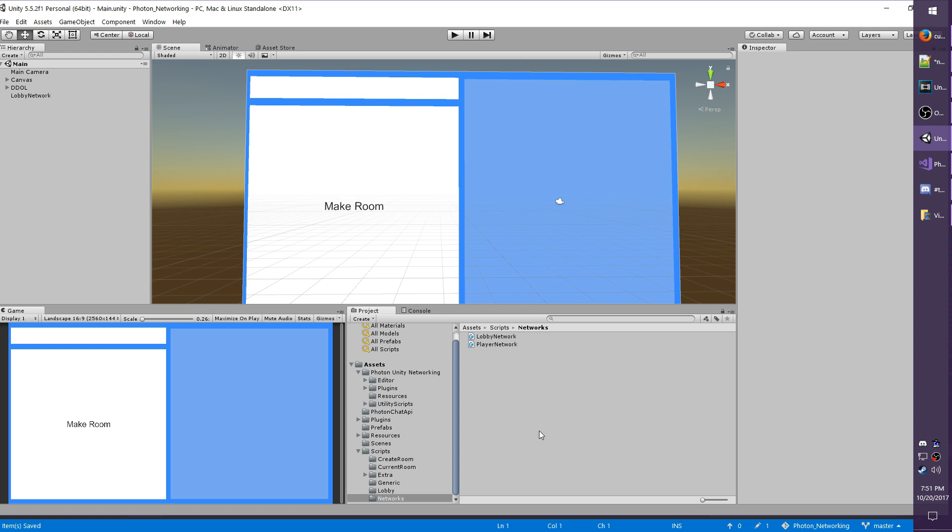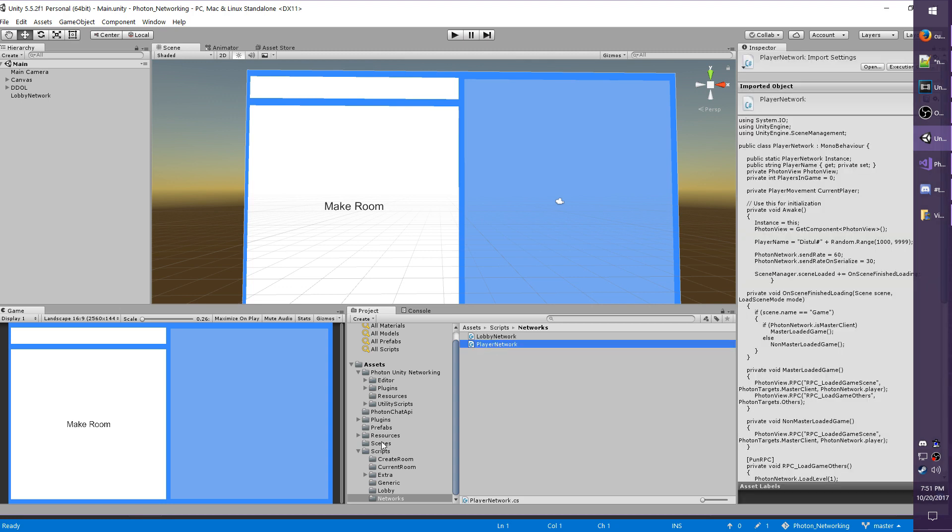In my example I will be showing the player ping and showing other players' pings inside a room. To start we'll be using the player network, so locate the scripts folder and then networks and then open up player network.